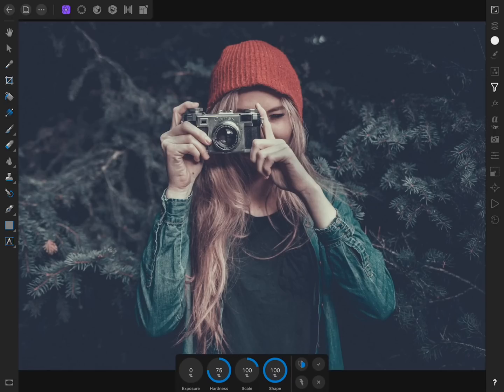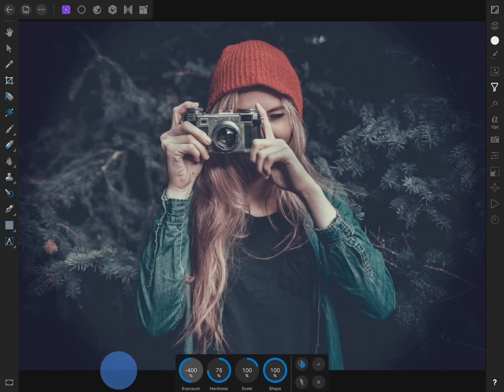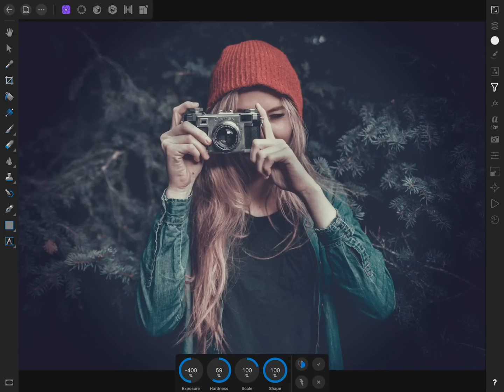When making a vignette, I like to bring the exposure slider all the way down. This lets me easily see where my vignette is being applied. Then I can modify the other sliders to whatever I think looks good.